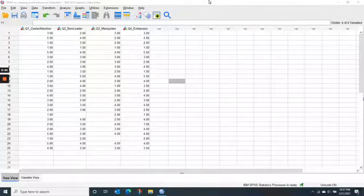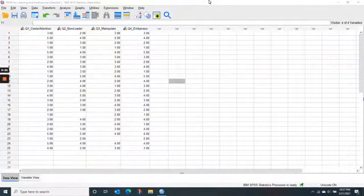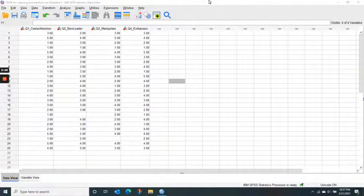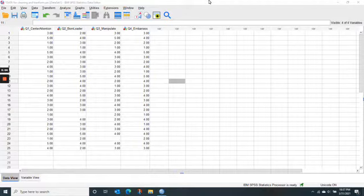Hello, everybody. This is a quick refresher about how to run frequencies in SPSS. It's quite simple.